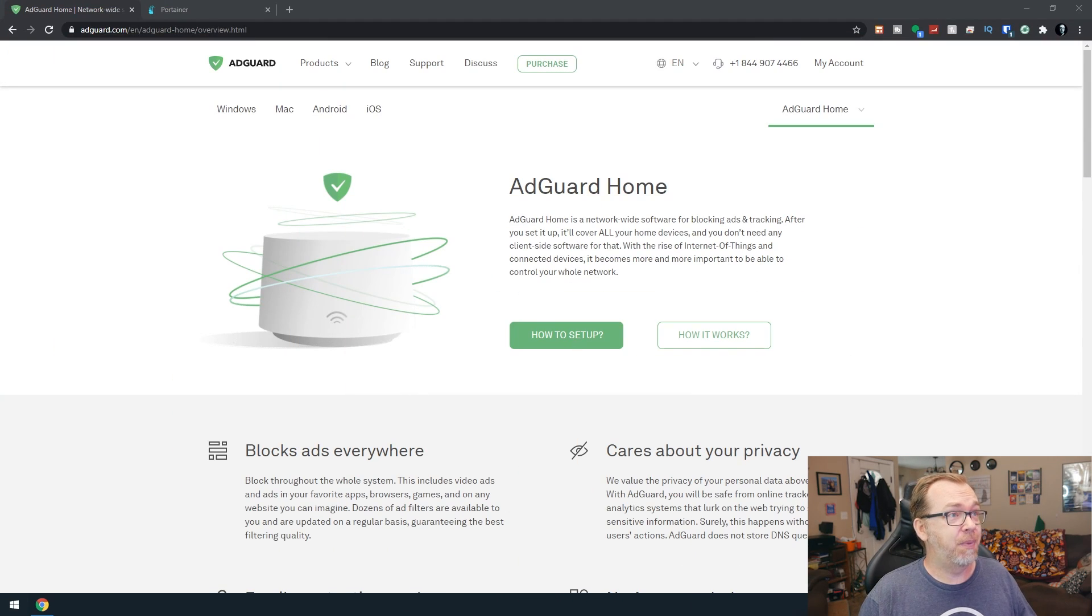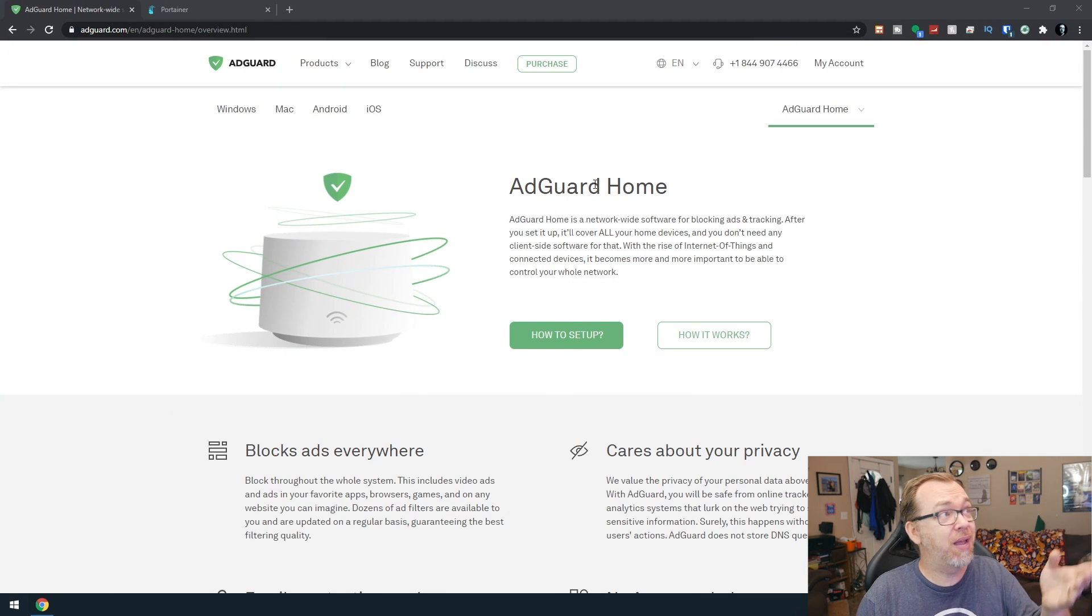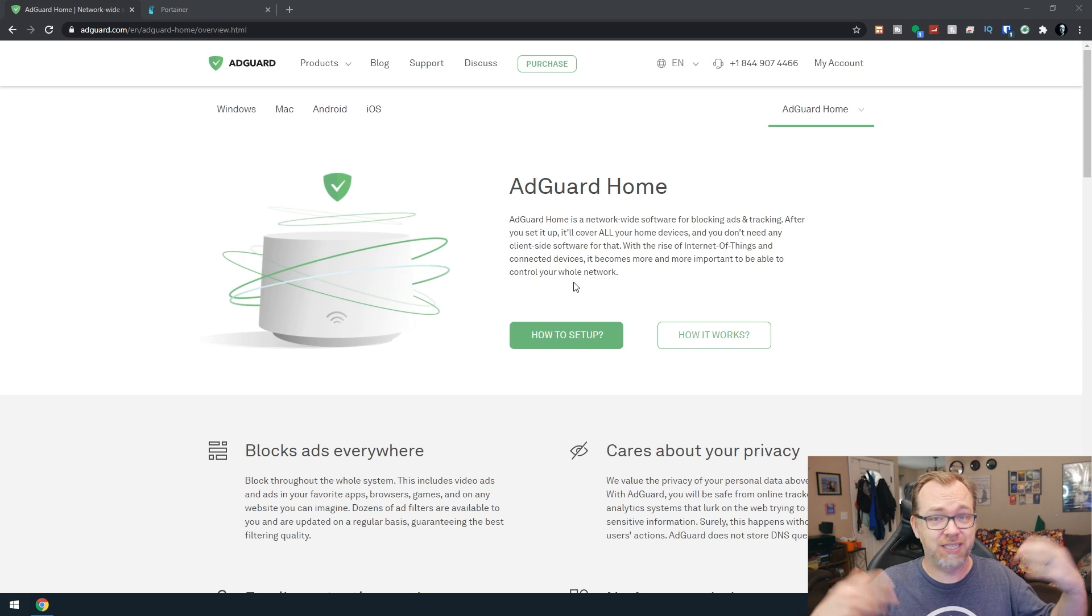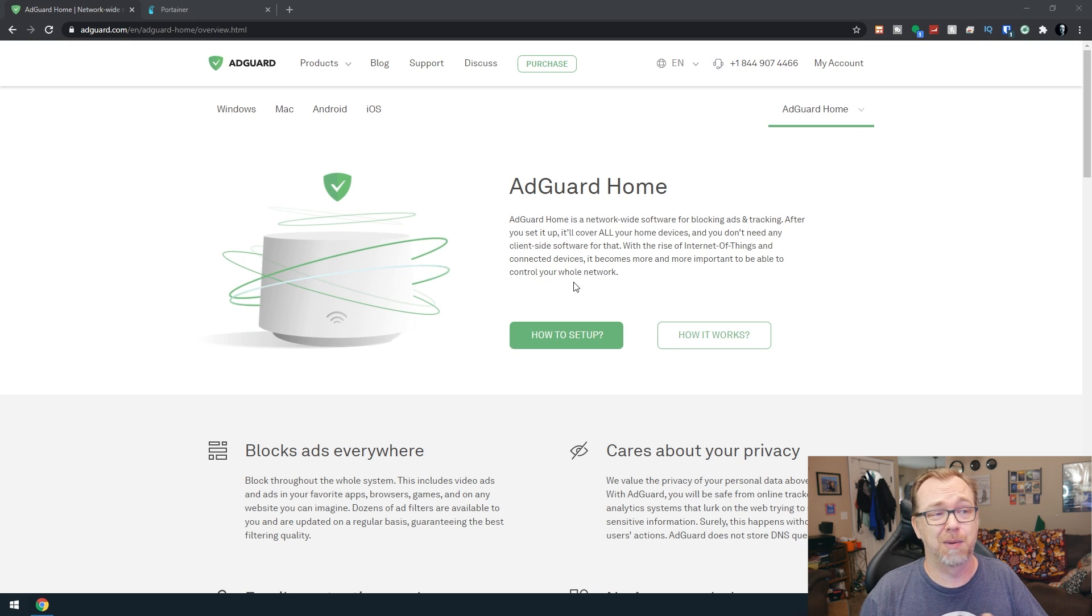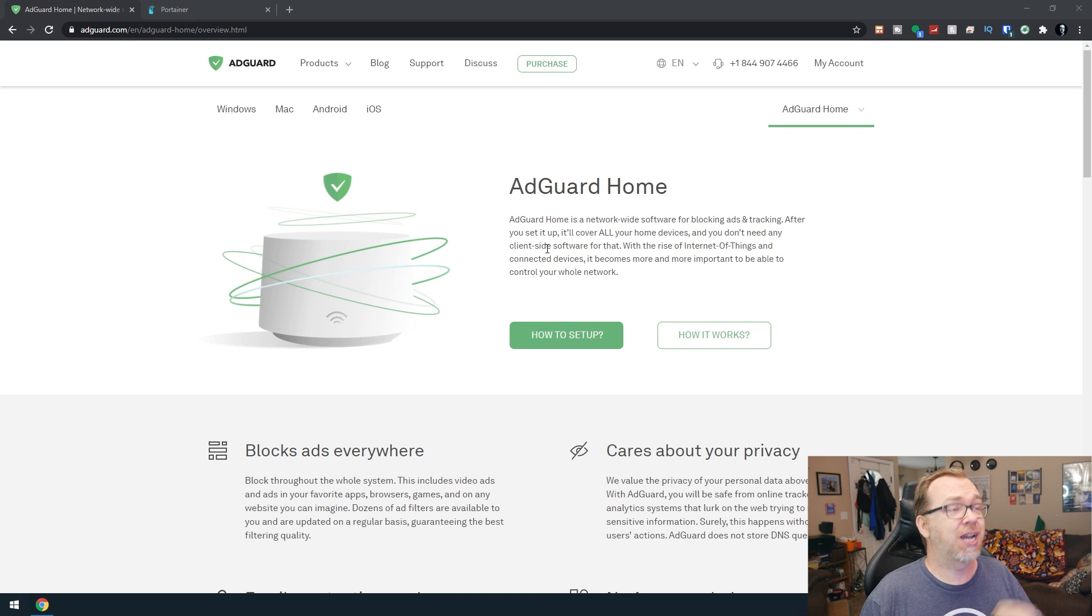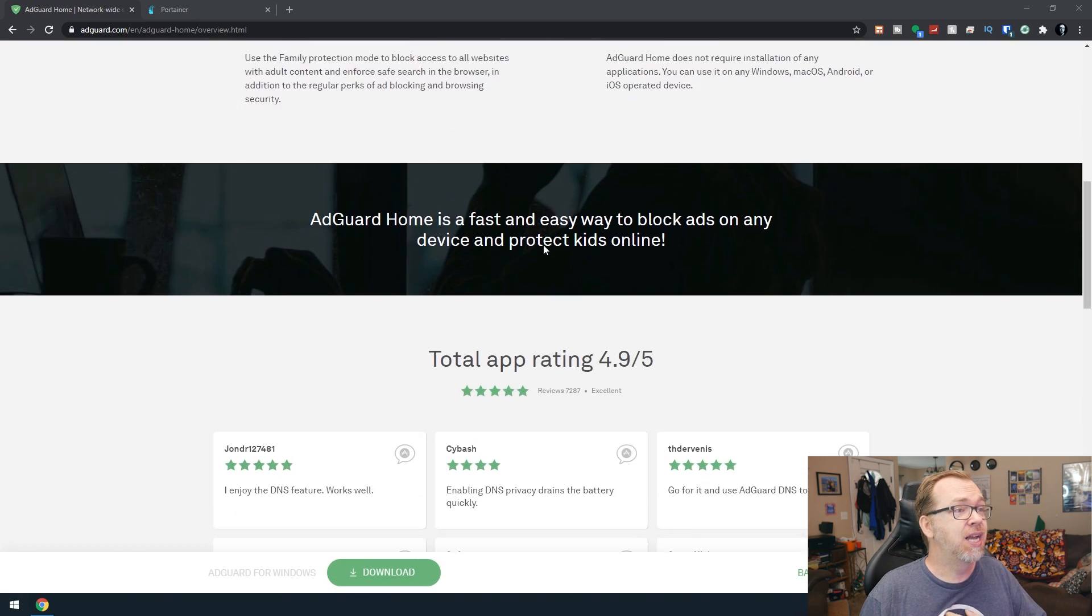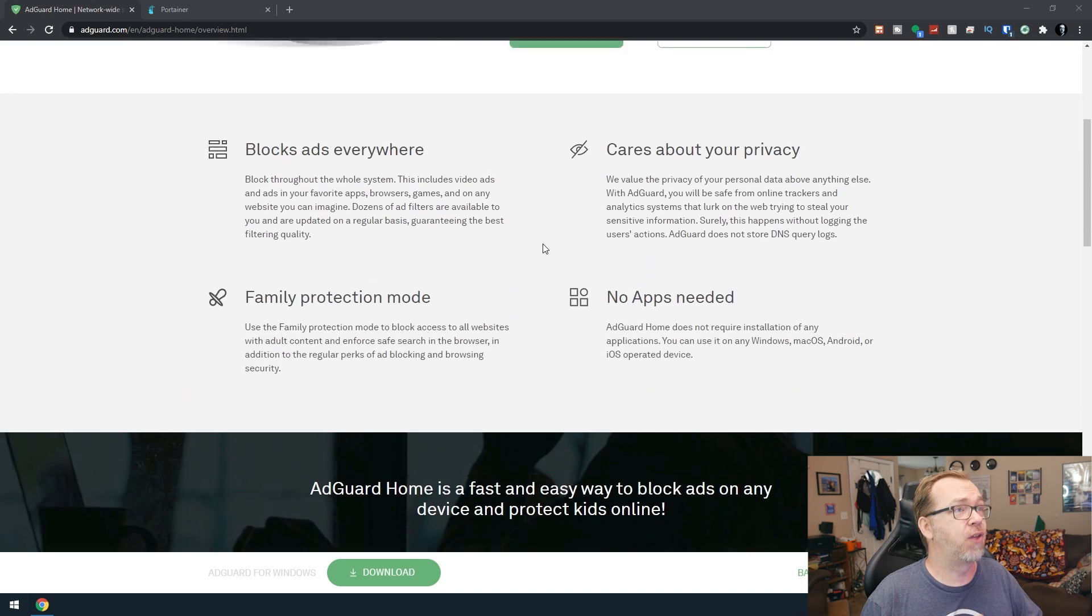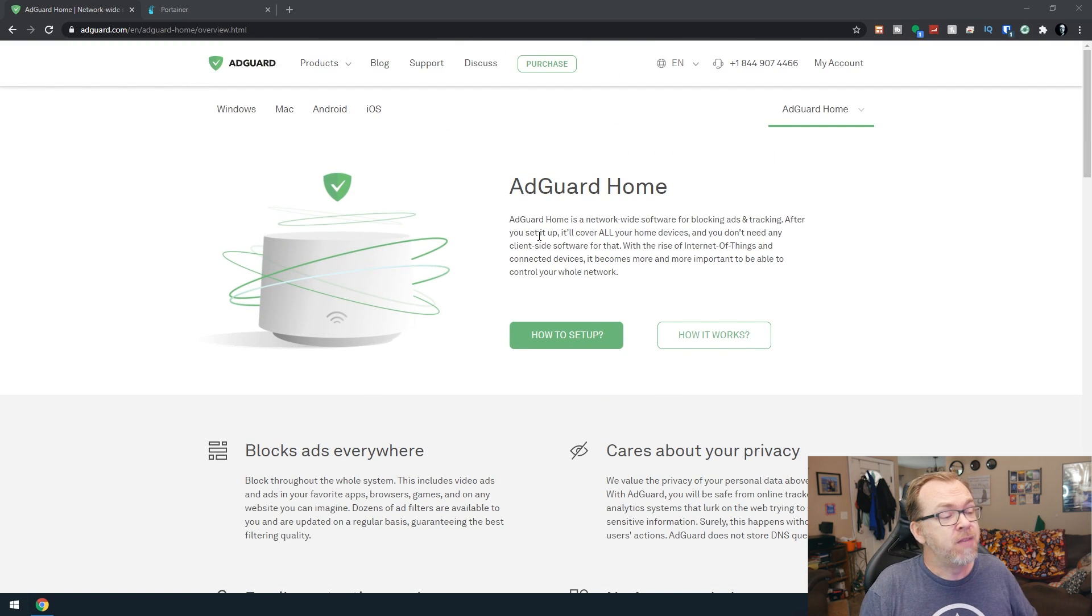Okay, so here we are on my desktop and here we can see we're on the AdGuard Home webpage on adguard.com. I will have this linked in the description as well as everything relevant to this video will be linked in a blog post in the description down below. So definitely check this out. If you want more information, all kinds of really good stuff on their website. So definitely check that out.